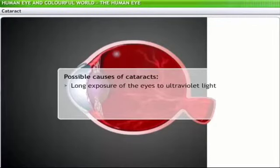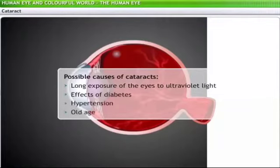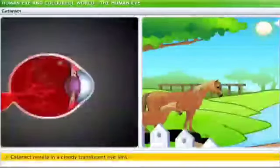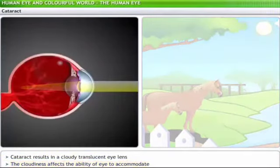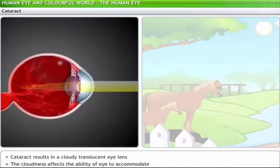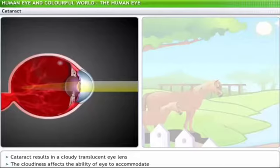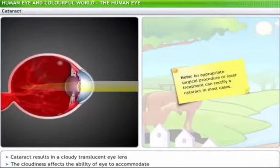Long exposure to ultraviolet light, effects of diabetes, hypertension, and old age can result in a condition called cataract. People suffering from cataract display a cloudy, translucent eye lens, which affects the eye's ability to accommodate changes in distance. As a cataract matures, the cloudiness increases, reducing the amount of light entering the eye and resulting in significant loss of vision — sometimes blindness. An appropriate surgical procedure or laser treatment can rectify a cataract in most cases.